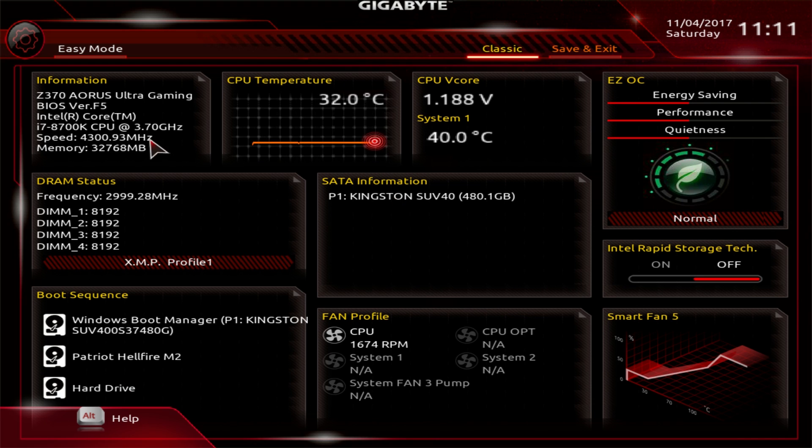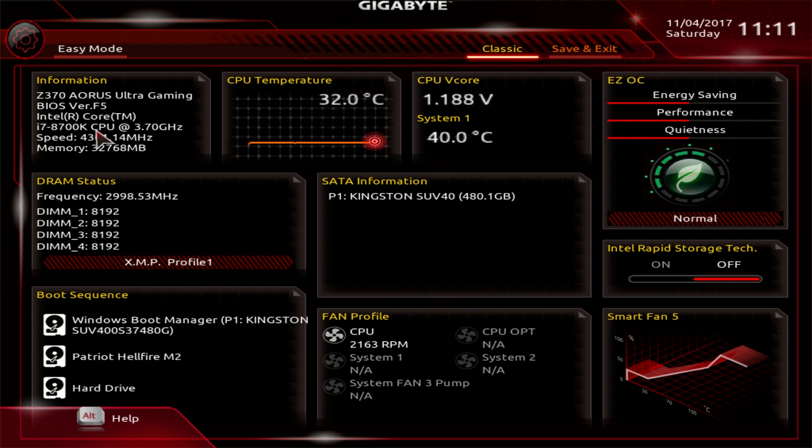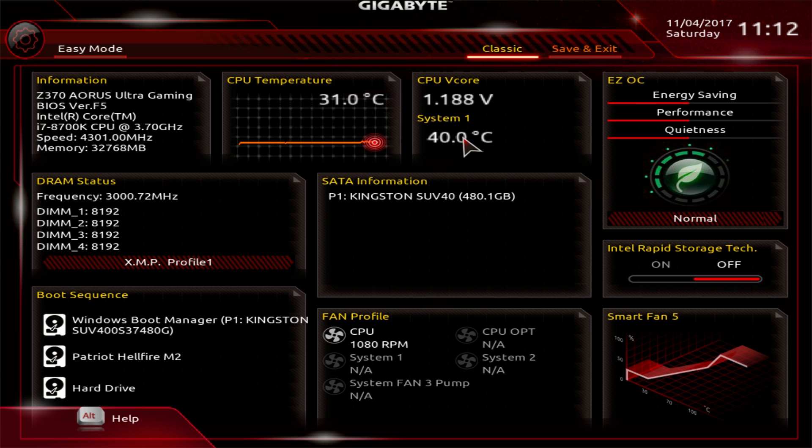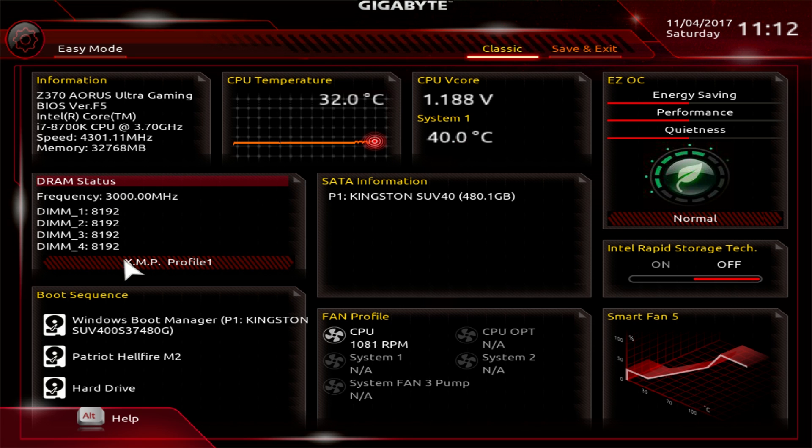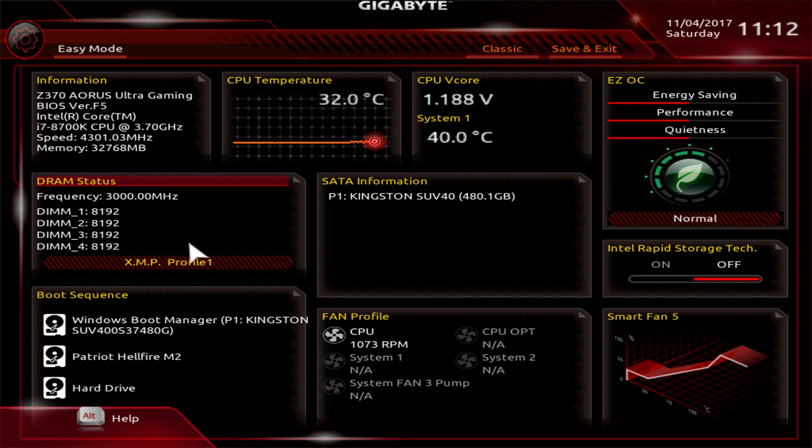So we can click that and in the easy mode, we see information on our board, our CPU temperature in real-time, CPU vCore and system temperature, DRAM status right here. You can see we have our XMP profile enabled. You can disable it, enable it just like that by clicking.